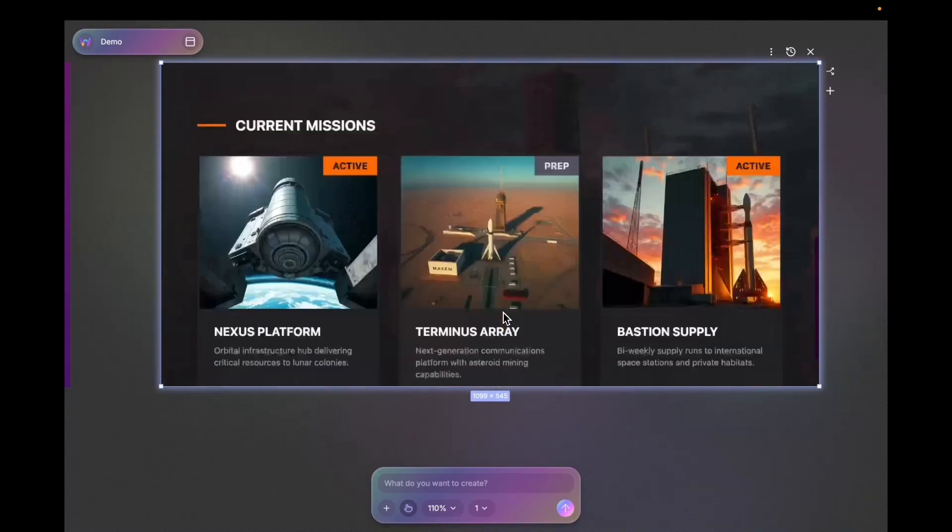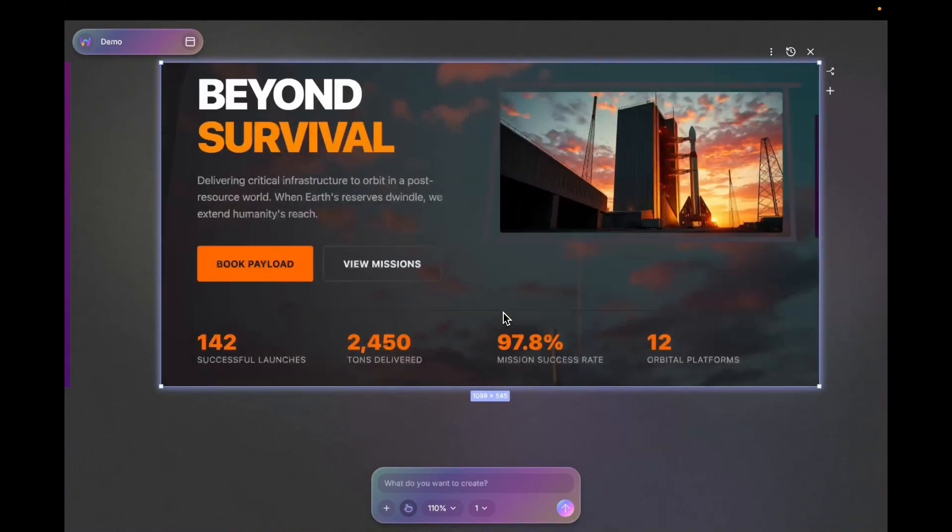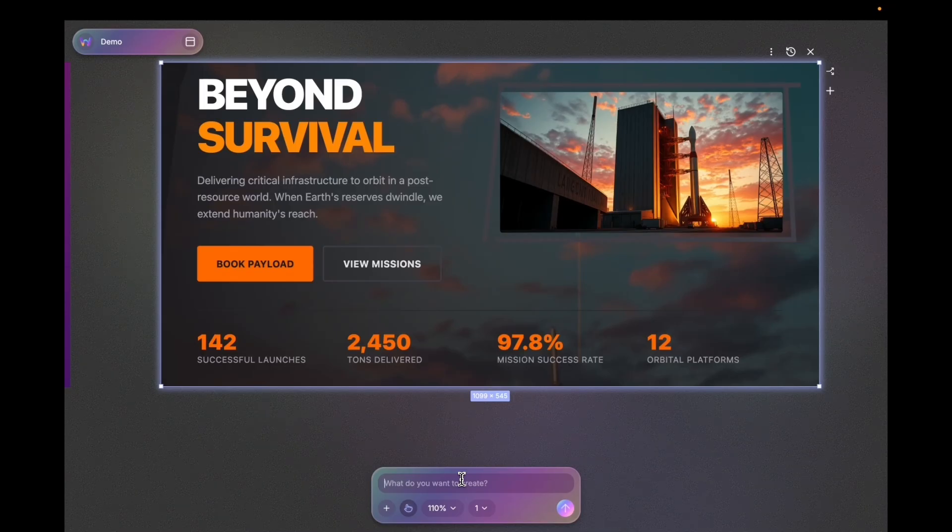This is actually great. Now I want to continue this layout and add a bunch of other sections.